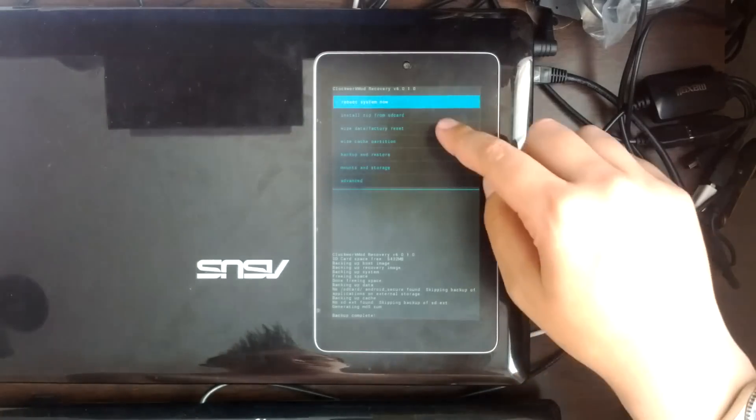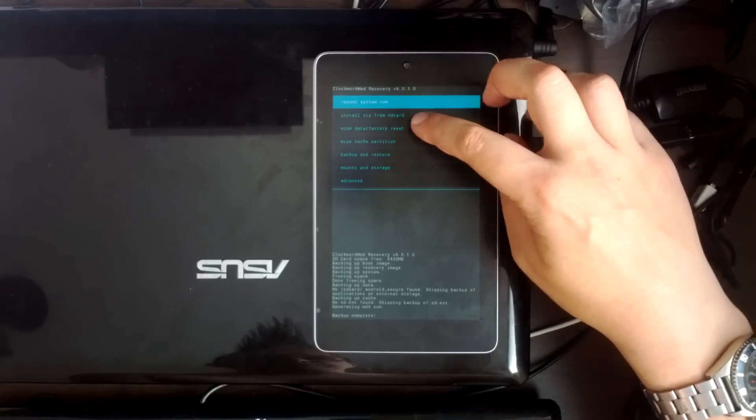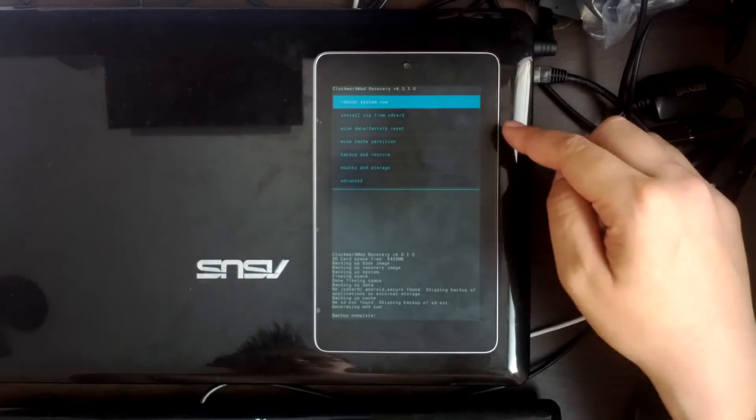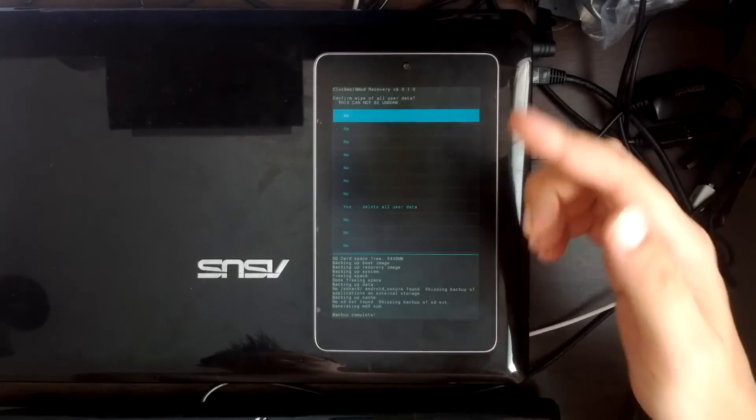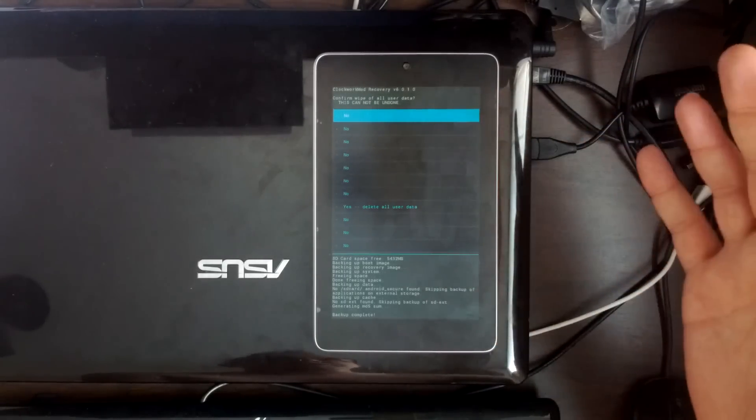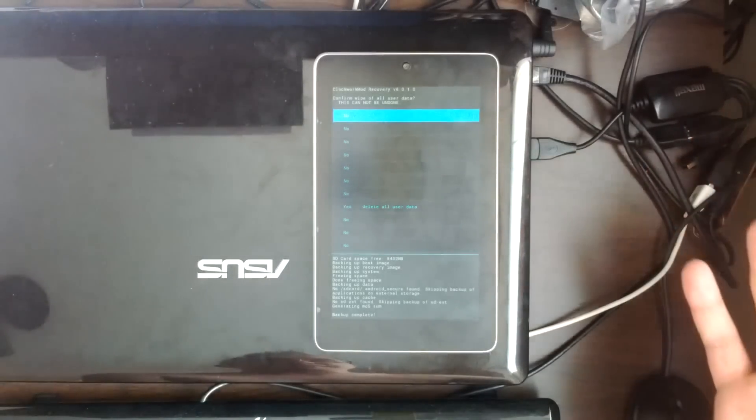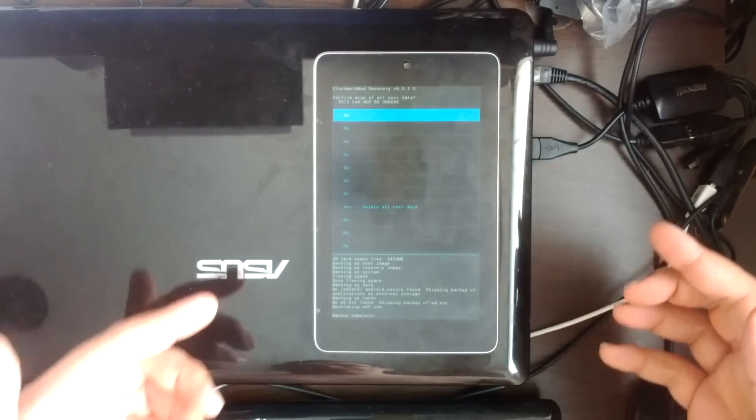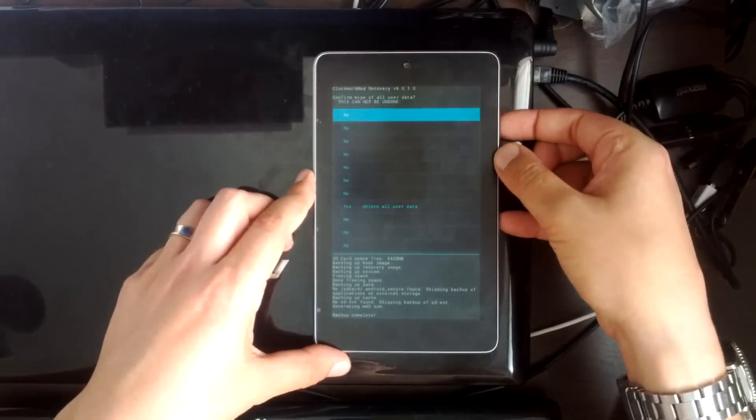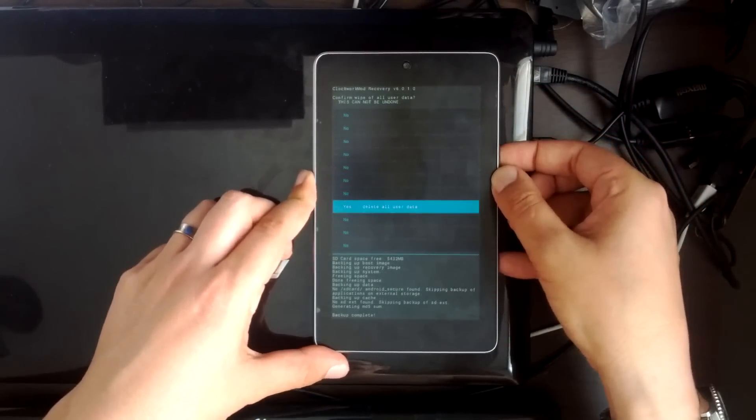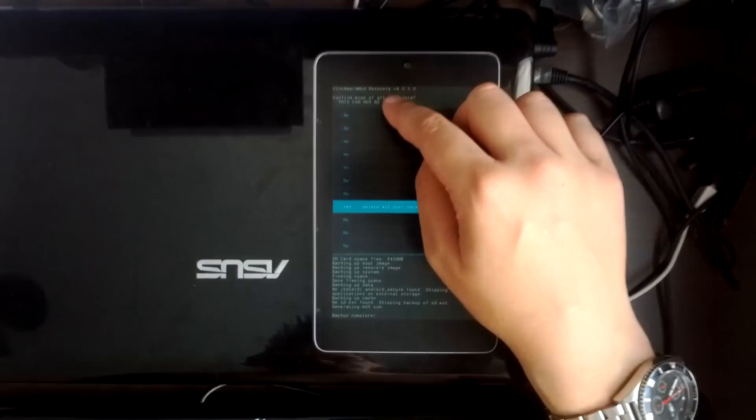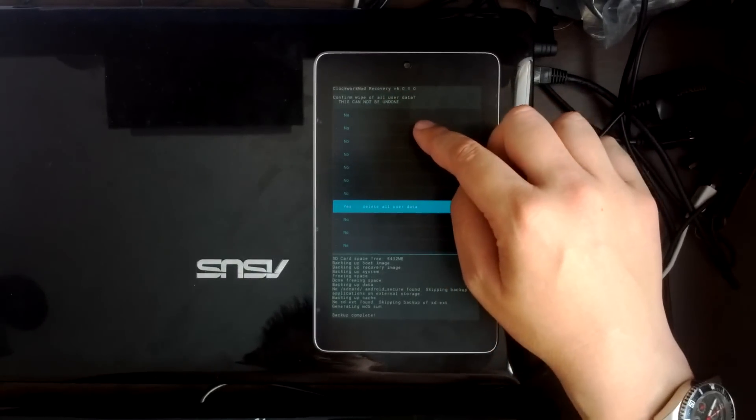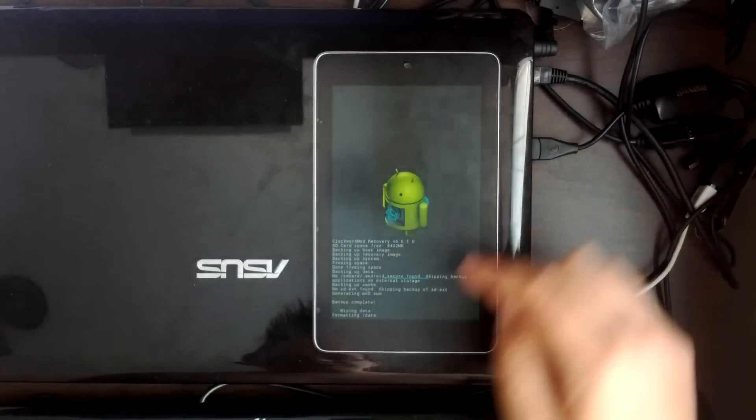So now we want to do a wipe data factory reset, which is going to wipe everything on the device. I've got a Clockwork Mod touch recovery here, depending on which one you install. Obviously I just like the interface on this one, but the other recovery, you just use the volume rocker and the power button to navigate through it like I'm doing here. But the touch recovery, obviously, you can touch it. So it's asking us to confirm to do our factory wipe, say yes.